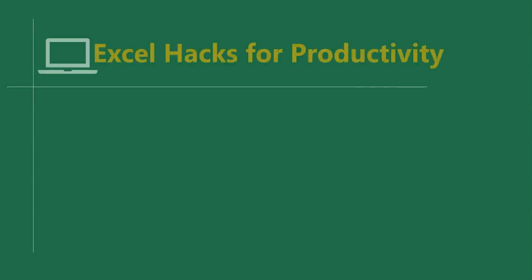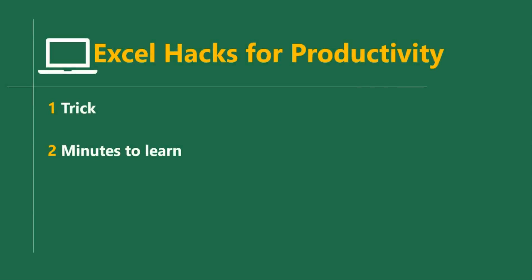Hello good people and welcome to Excel Hacks for Productivity. One trick, two minutes to learn, hours saved every day.